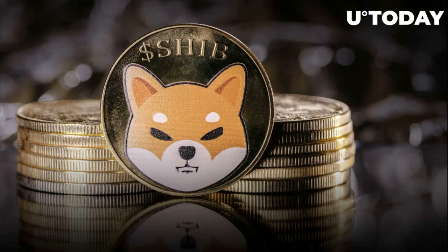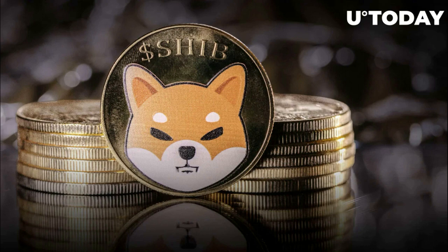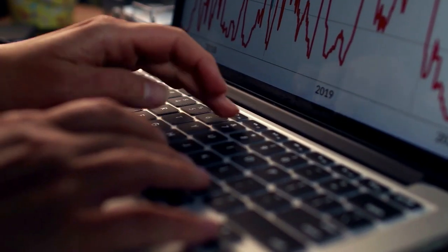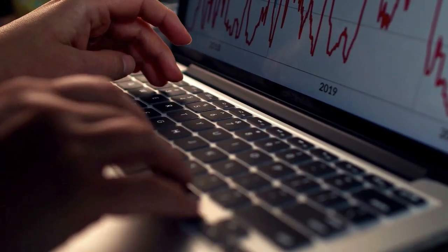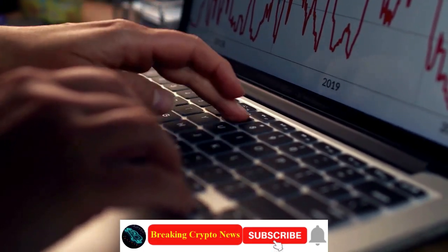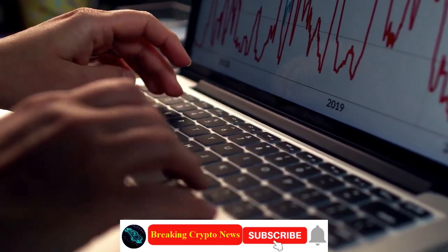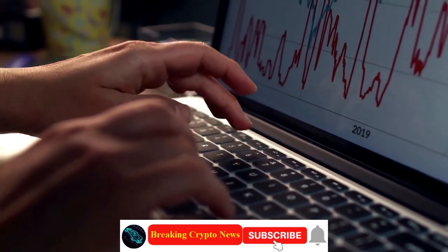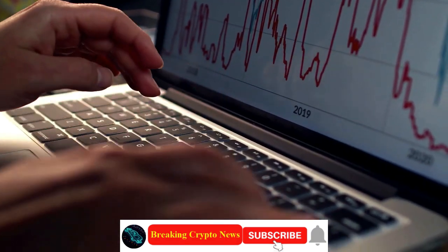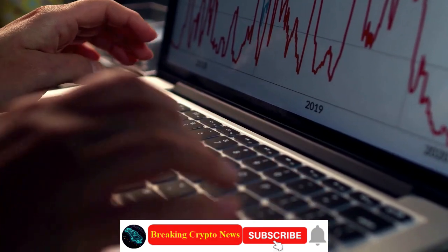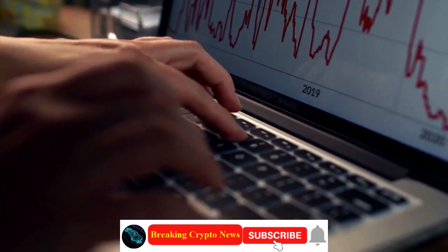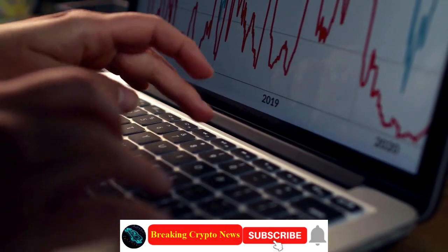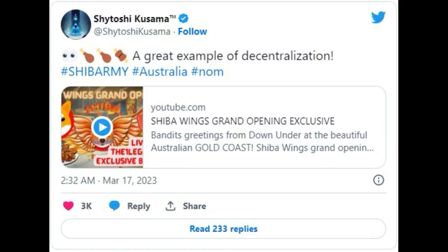Welcome to Breaking Crypto News. Shiba Wings in Australia ready for grand opening. Lead Shiba Inu dev approves. As we start the news about Shiba Inu, show the power of Shib Army. Please subscribe and share this video. Australia-based Shib-themed restaurant will broadcast its grand opening live on YouTube.